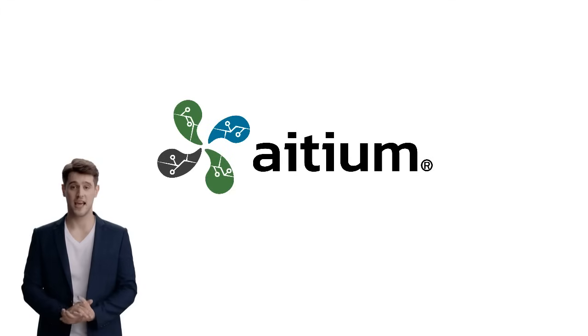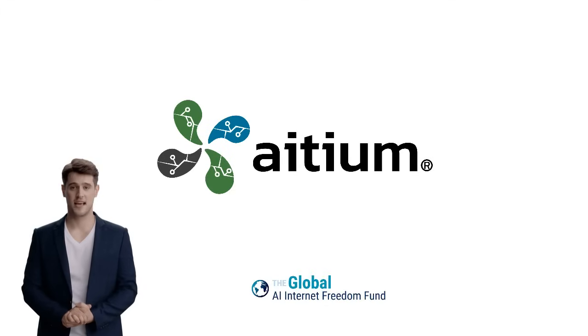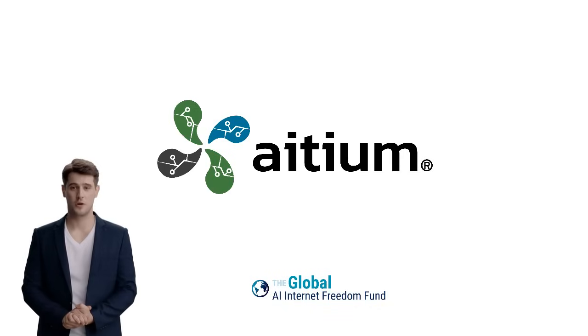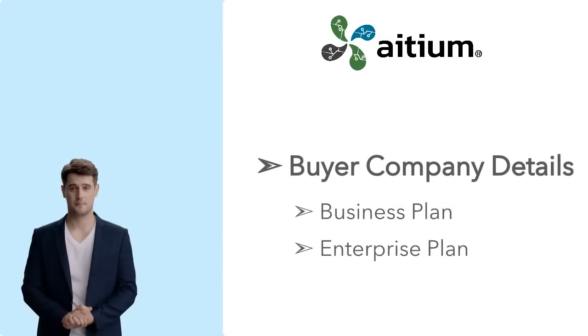Hi there and welcome back. We're excited to introduce a brand new feature now available on both the business and enterprise plans here at Aitium.